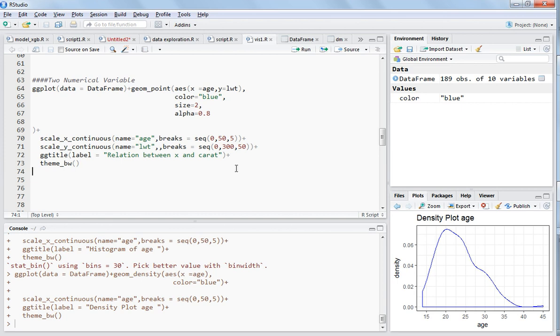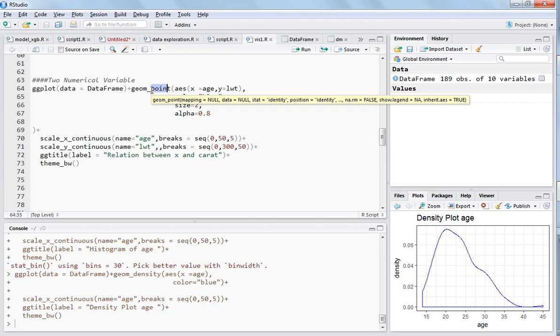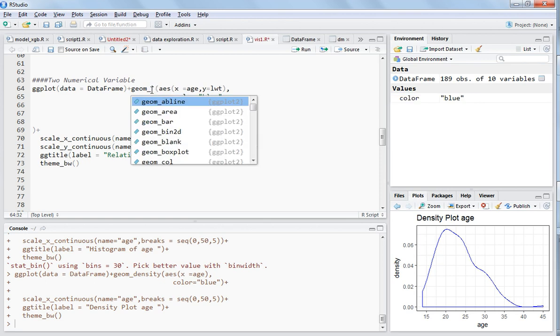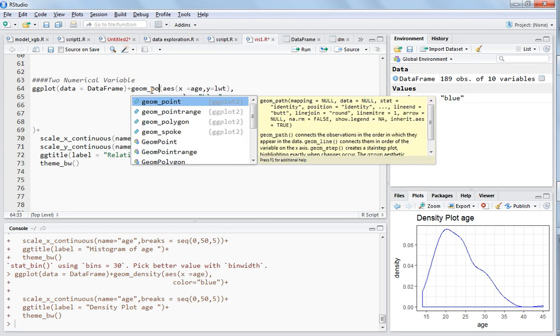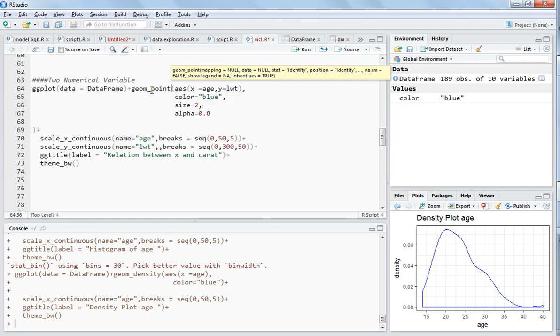This is a video for two numerical variables. In the last video I explained that you have to put the data frame in the data argument. Instead of writing geom_histogram, now you will write geom_point and you have to give the two variable names.